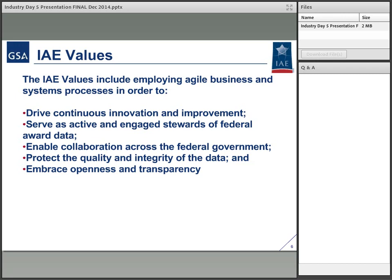We are moving towards continuous innovation and continuous improvement. When people say 'wouldn't it be a good idea if...' they're coming through these channels to us, giving us great ideas, and we really want to be able to execute on them. We want to increase our data quality and be very vocal about how we're doing that — be very transparent about what we mean by that.